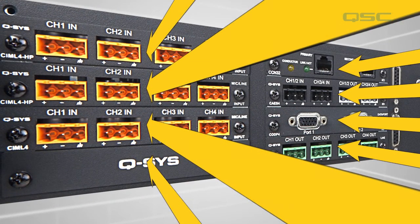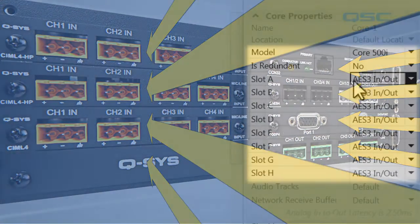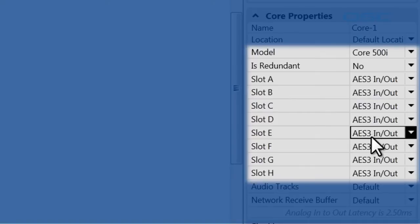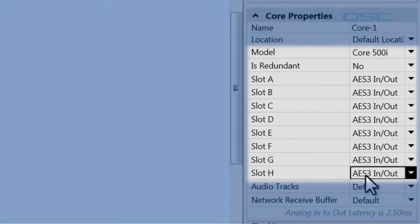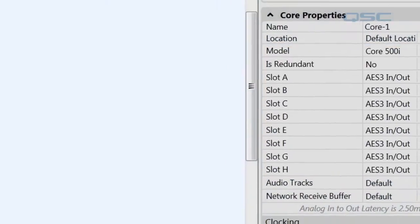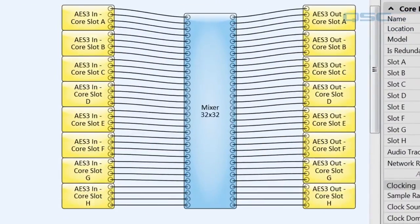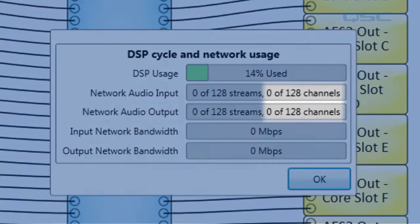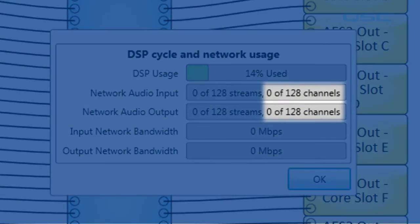If you packed this core with AES-3 cards, which allow 4 inputs and 4 outputs each, then you would have 32 local input channels and 32 local output channels in addition to the 128 network audio channels that you're also capable of processing.